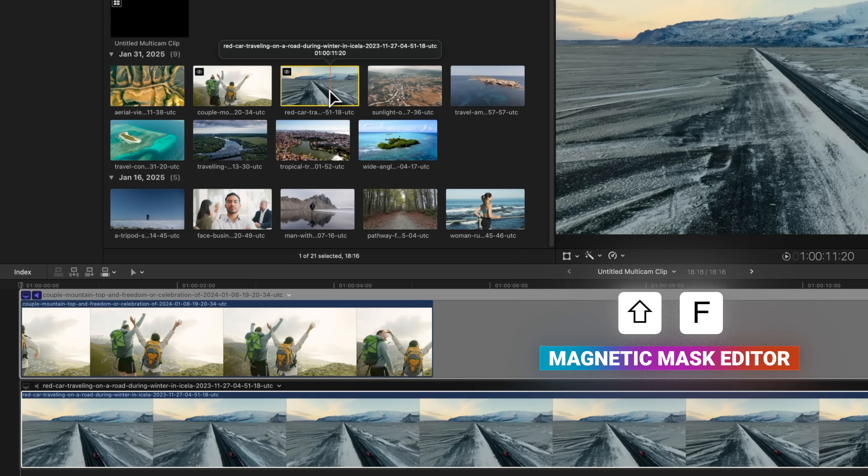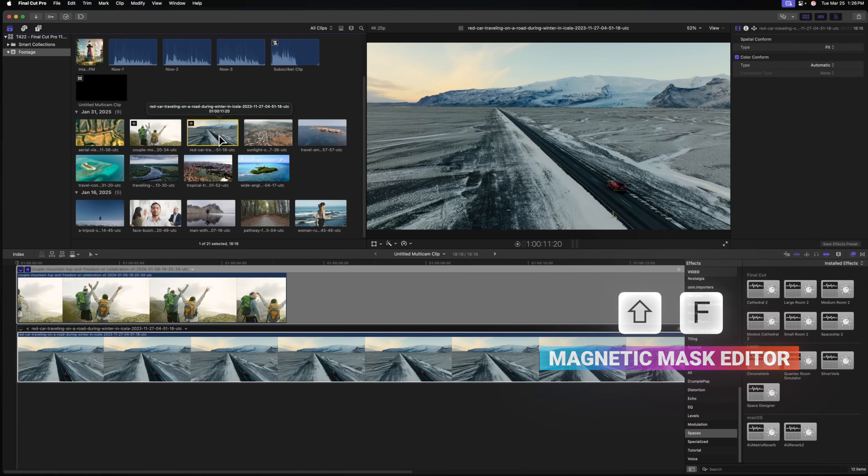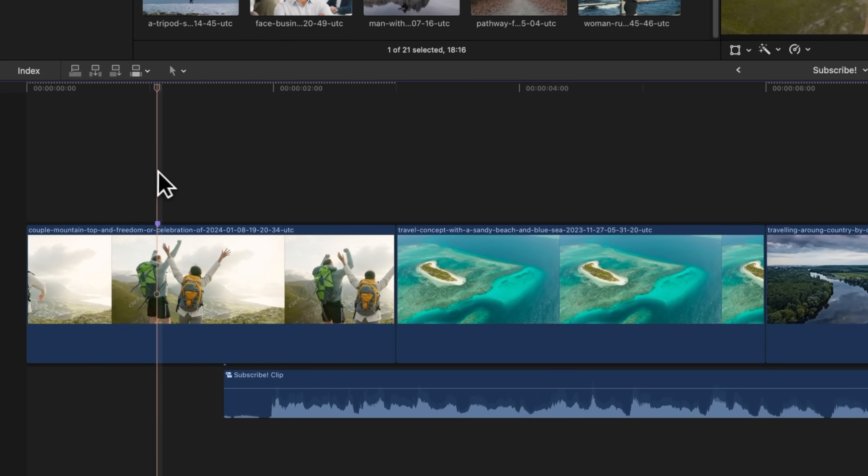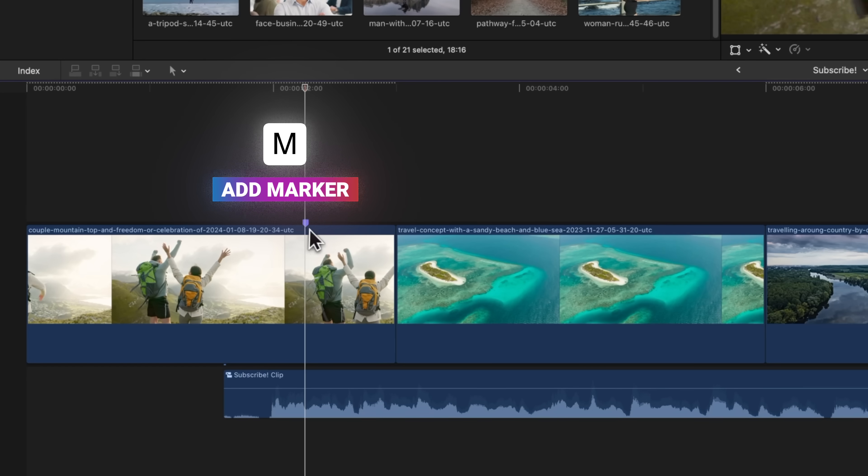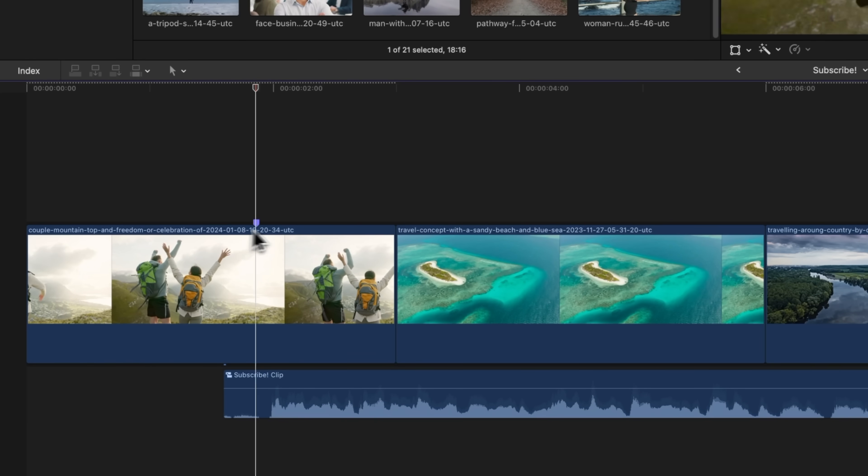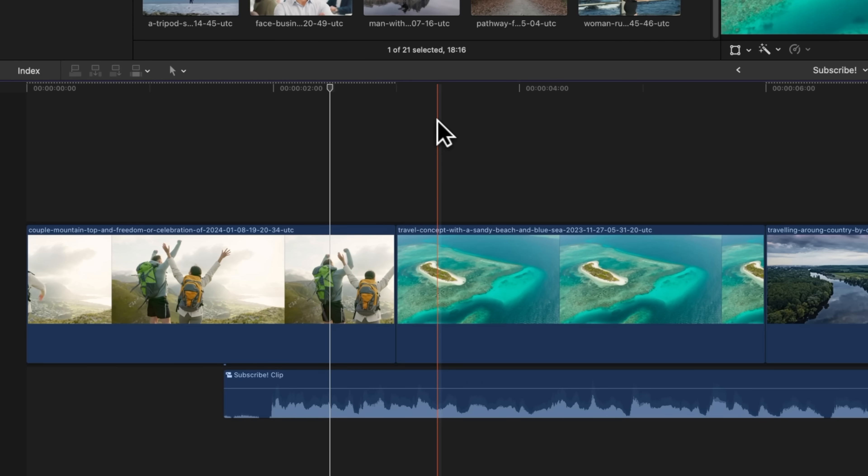And one of the last new features added to Final Cut Pro is the ability to press M to add a marker, and we can now click and drag that marker here directly on this clip to a new position. This is a feature I have wanted for so long, I'm so glad it's finally here. You can also remove a marker by simply clicking and dragging it off of that clip.